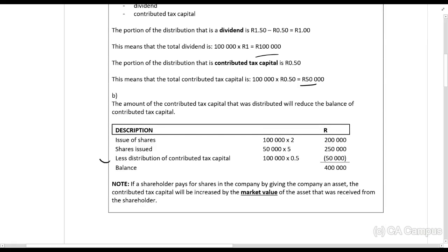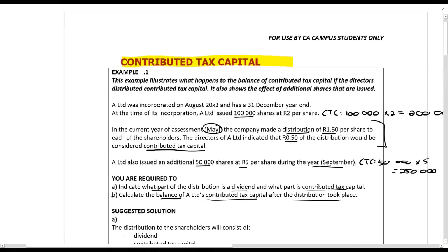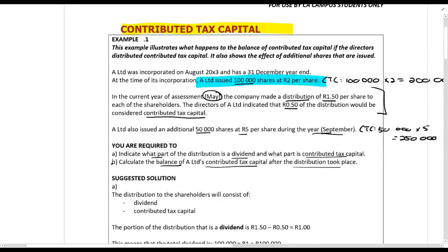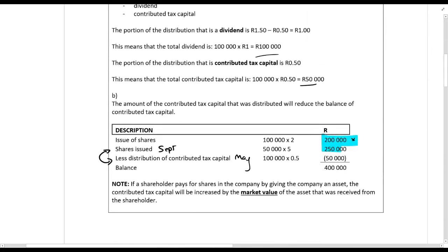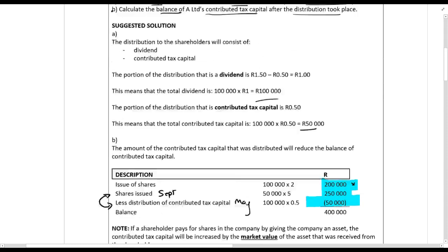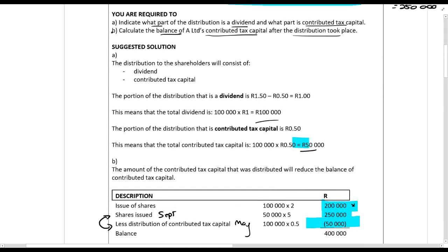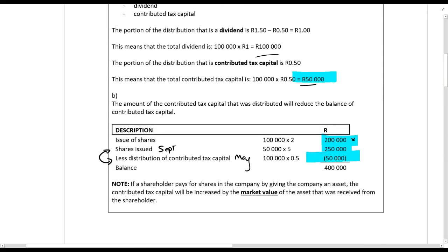Regarding the order: September happens after May, but since we are calculating a balance it doesn't affect the result. The balance of contributed tax capital is: the original shares issued (200,000 rands) plus the additional shares issued (250,000 rands) less the CTC paid out in the distribution (50,000 rands).